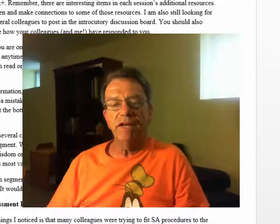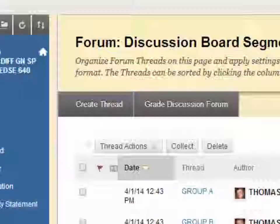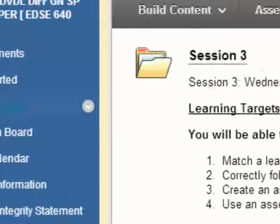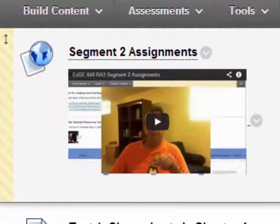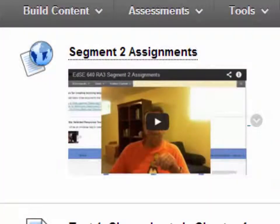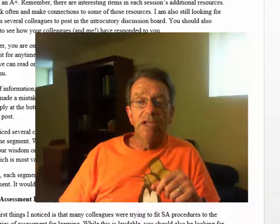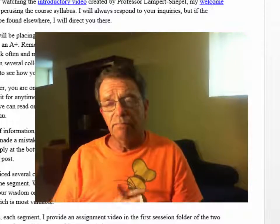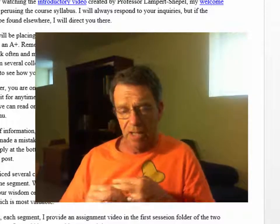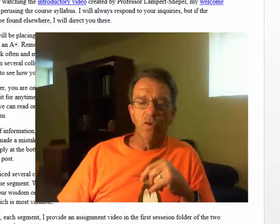Don't forget, each segment I provide an assignment video in the session folder. If you click on the session folder — I've rotated the most recent one to the top — Session 3 has an assignment video. It's very short, about six minutes, but I explain the assignments for the two sessions. Make sure you watch it. There are some of you that did not post at least ten responses, and I will be getting in touch with you via email. That's it for the housekeeping portion.